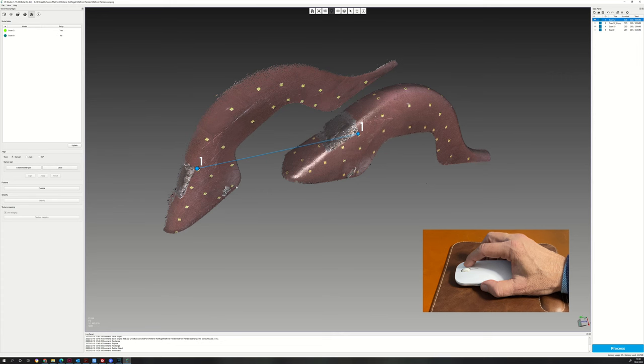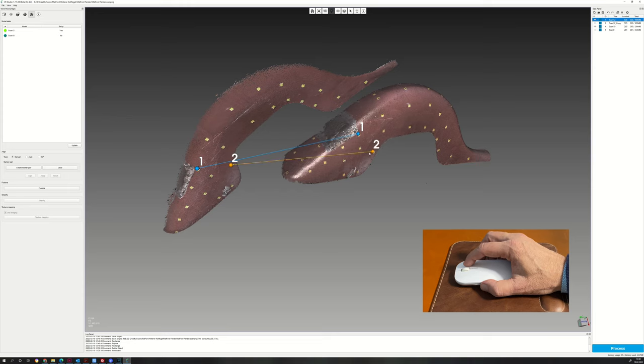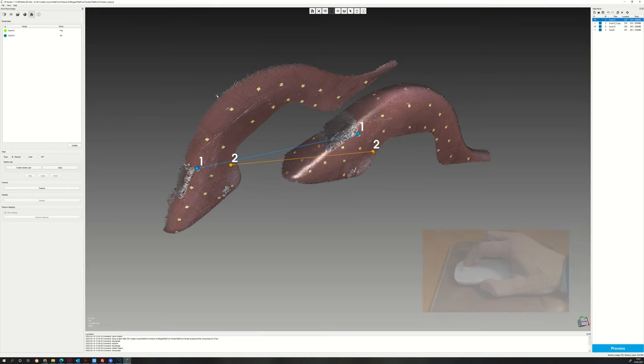Now use right-click to mark two corresponding spots on the scans. Do this on different marks at different heights of the object.